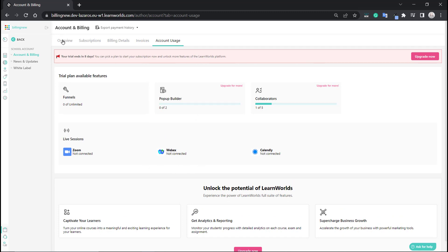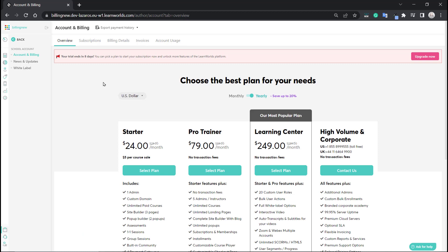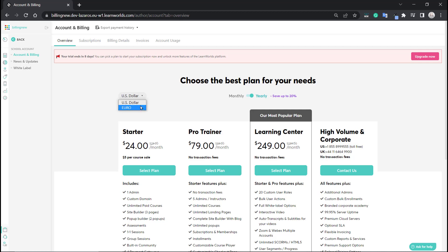So let's go ahead and take it from the beginning. From here you can see all the available plans and their pricing. You'll see that they come with a yearly or monthly version — you can choose whichever one is best for you. Typically there's a discount if you go for the yearly version. Right here you can select your currency according to your location. Let's set it to USD.